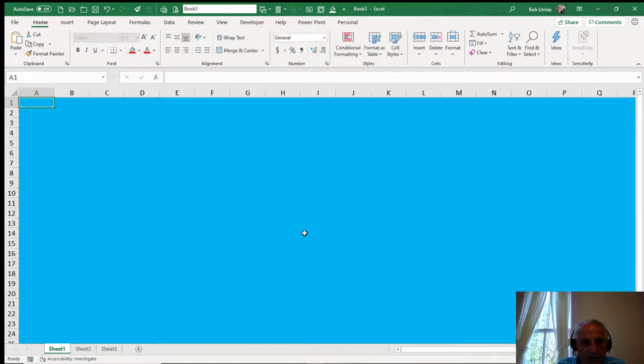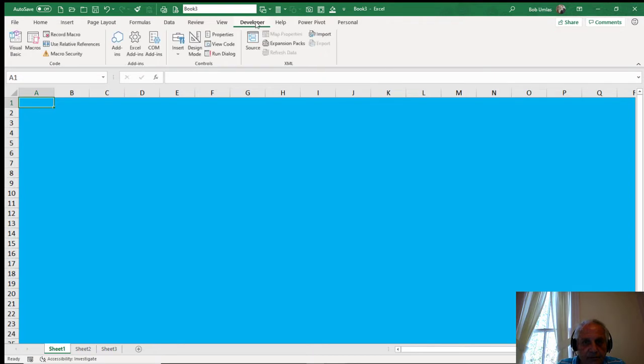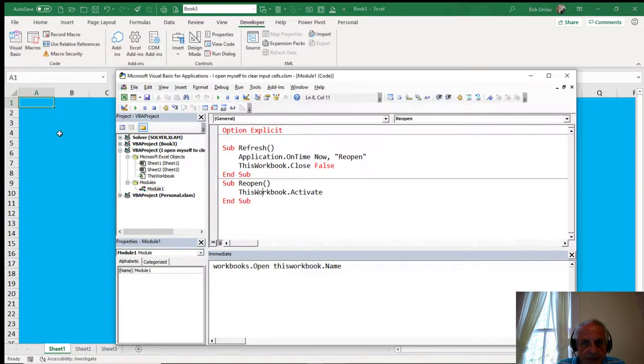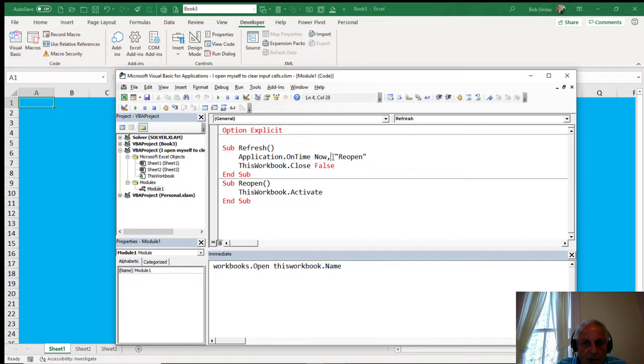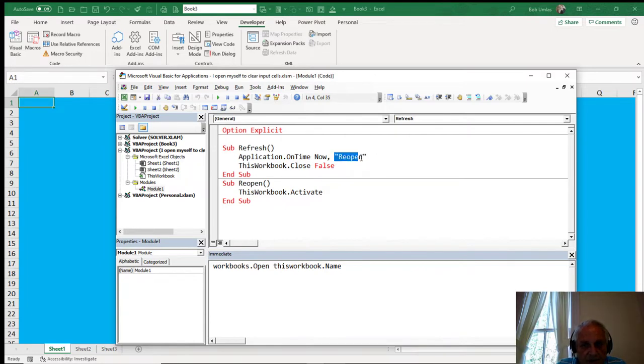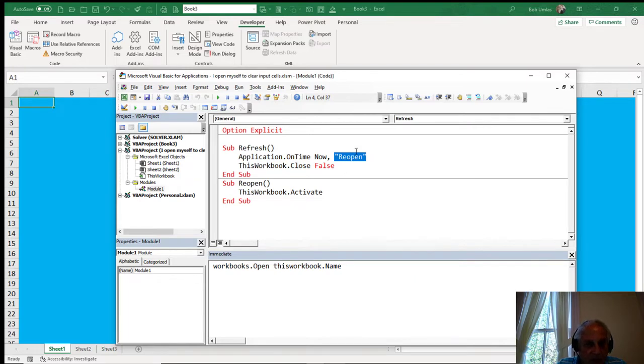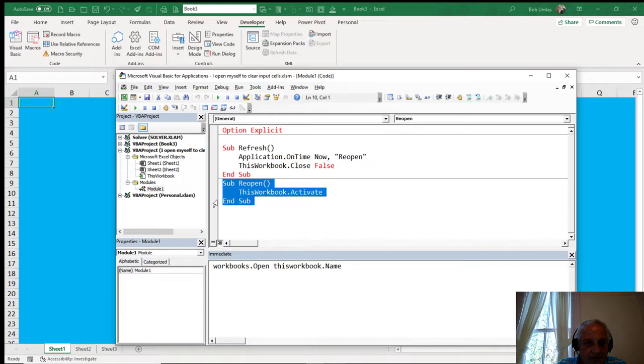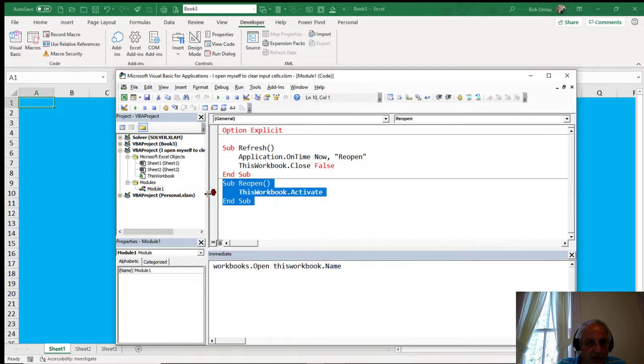But if I now go back to the code, in order to run reopen, I didn't notice I didn't execute, I didn't close Excel. I closed the workbook. Excel is still running. The instruction to run this reopen code is still sitting in memory. In order to run it, which is here, it has to reopen the workbook. So even though the workbook is closed, it runs the workbook.